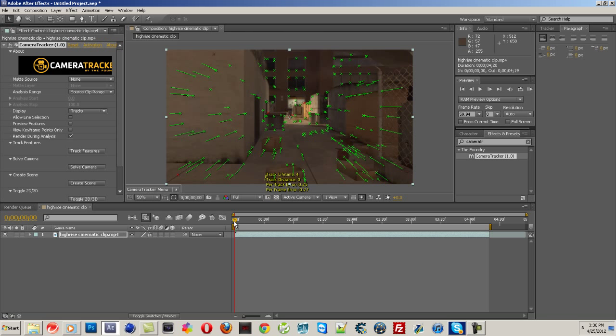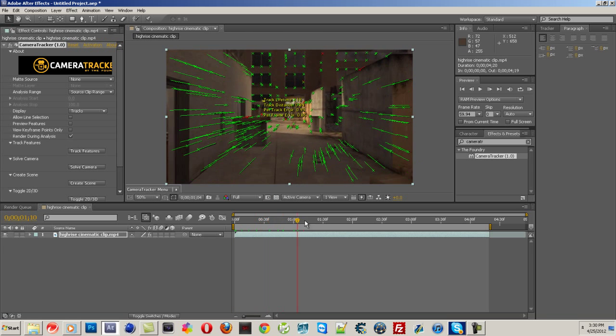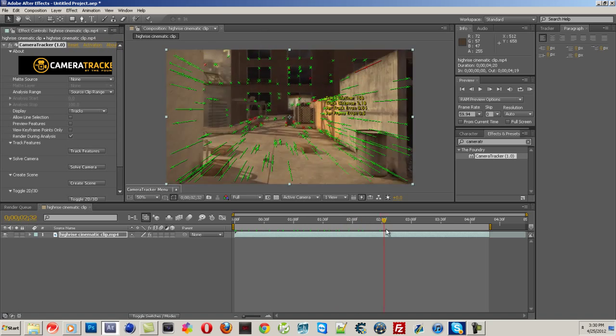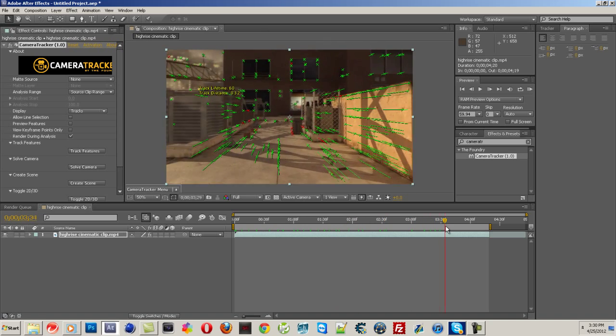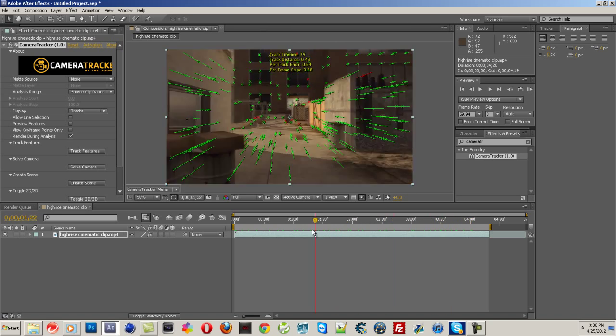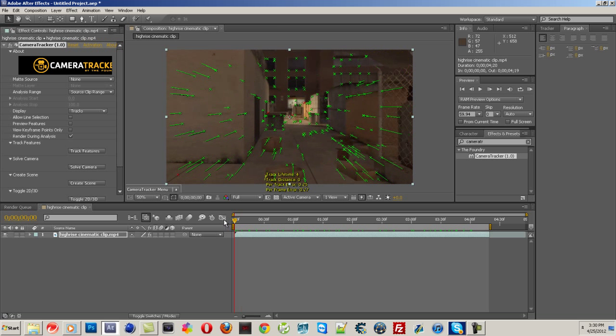Now, just go through it, look, make sure everything's okay, everything's tracked. Yep, everything looks pretty good.